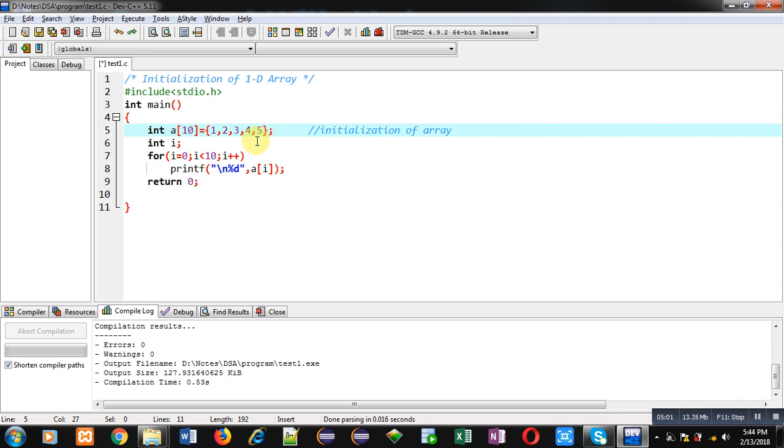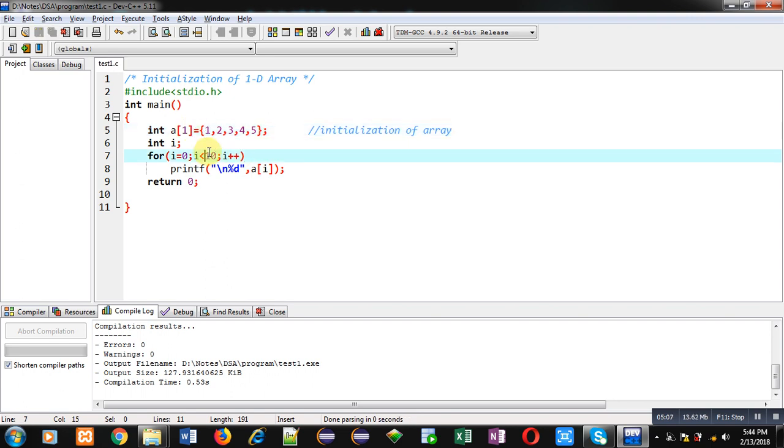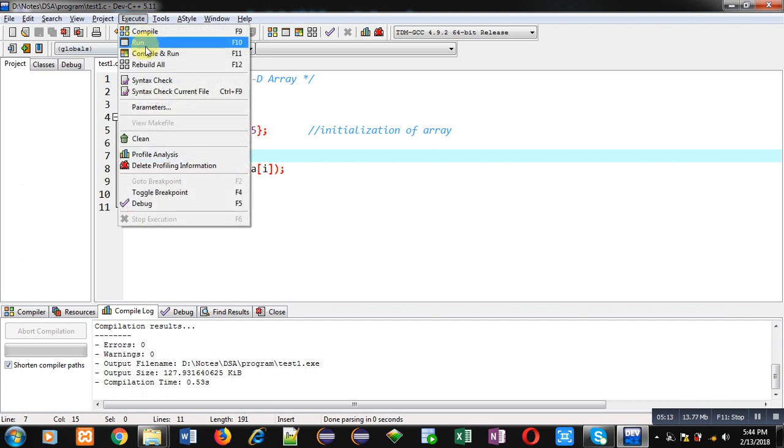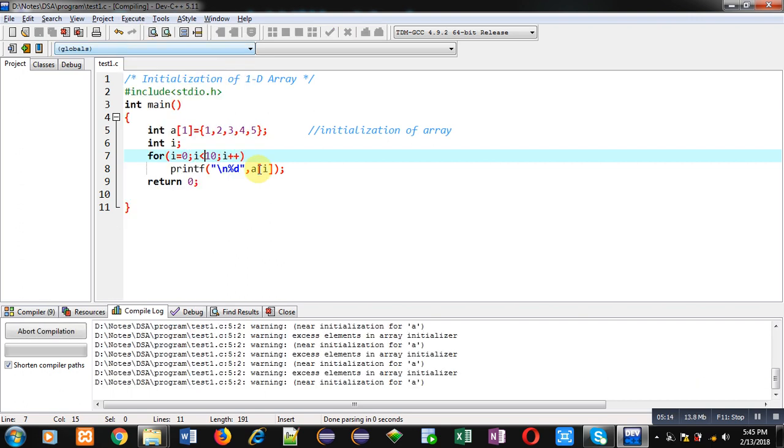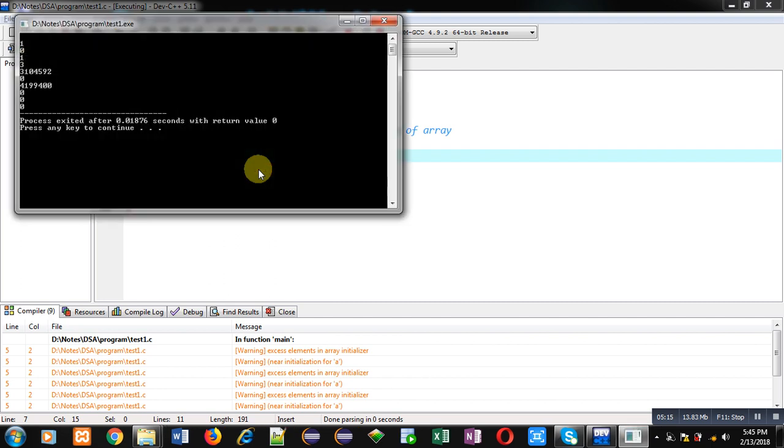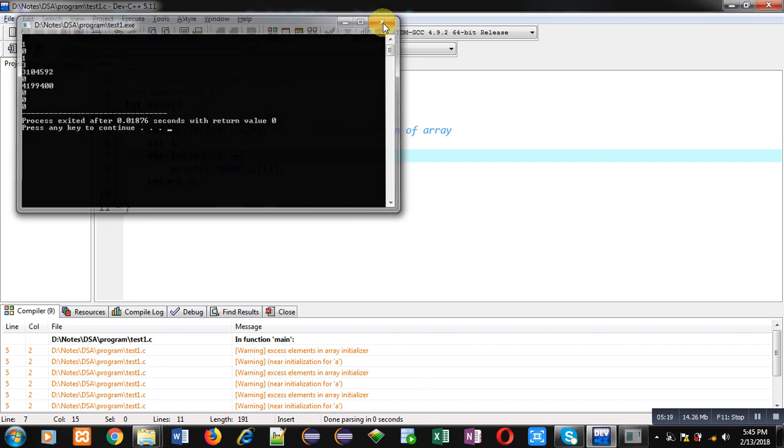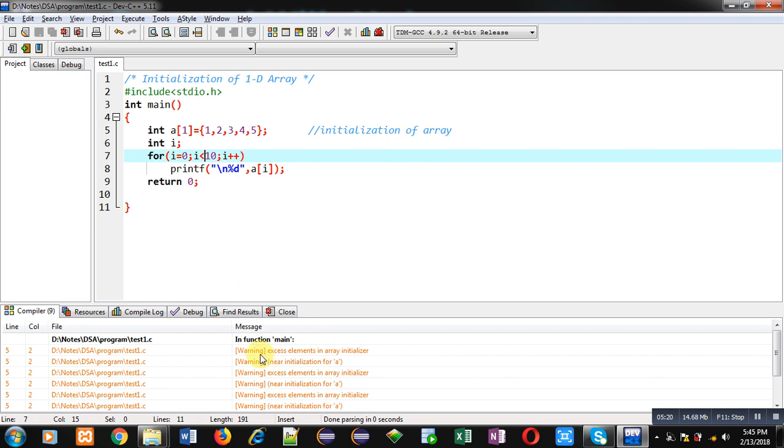Now one more thing. Size of array is 1 and I have initialized 5 elements. So let's see what happens. It is showing a warning that size is 1 and we are assigning more values as compared to the size. And it is showing the garbage values also.